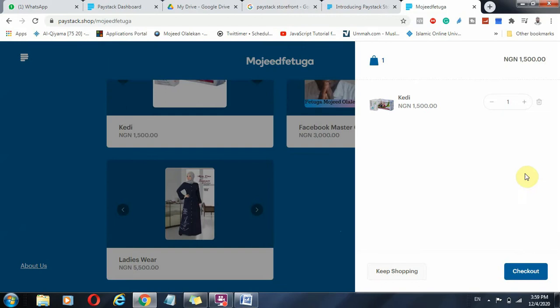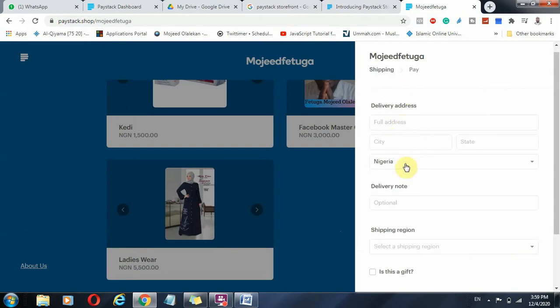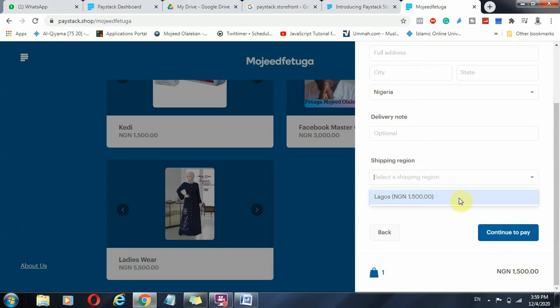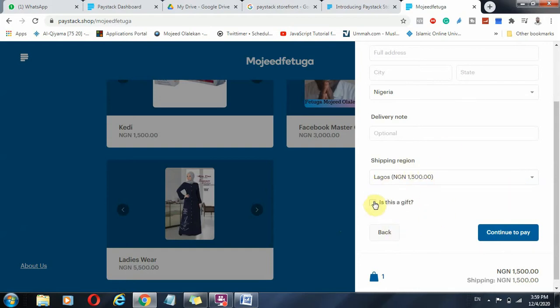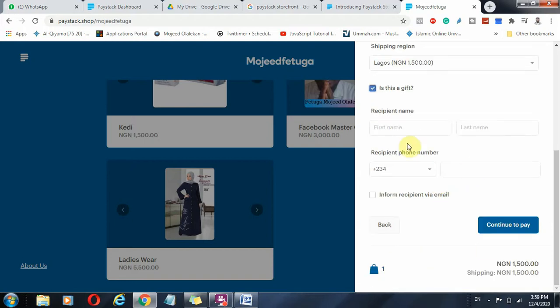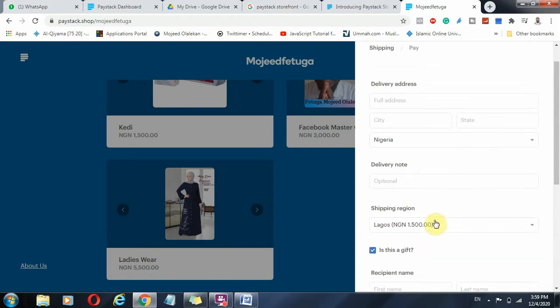Add to cart and click on check out, enter their details and click continue to pay. And they check their region if it's shipping, the price is there. And if this is a gift, you can add the recipient's name, the information about the recipient, and you can also inform them via email and what have you.